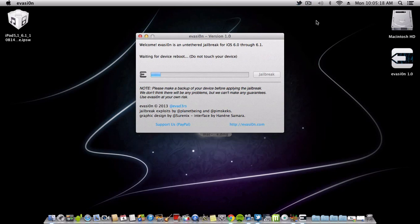The next step you will get is waiting for the device to reboot. Do not touch your device whatsoever, don't even unlock it. Just wait until the process finishes, and then I'll tell you what you need to do.